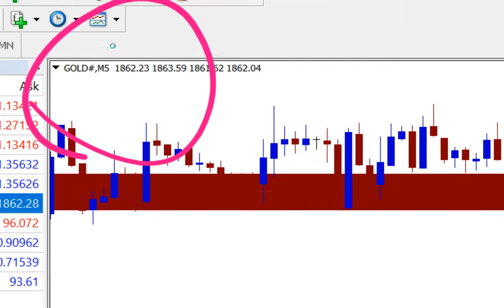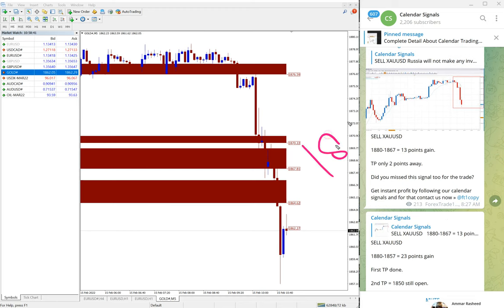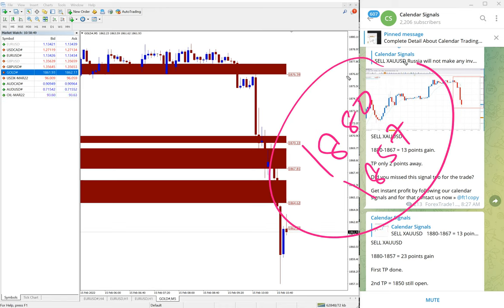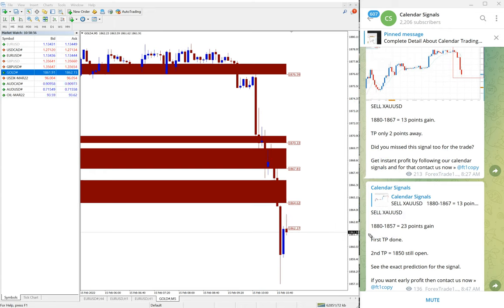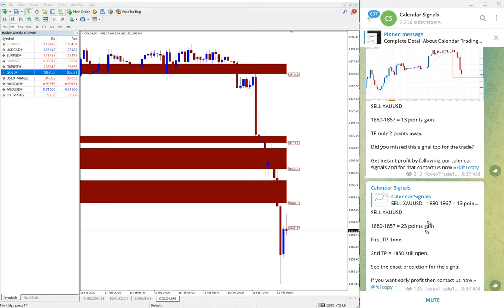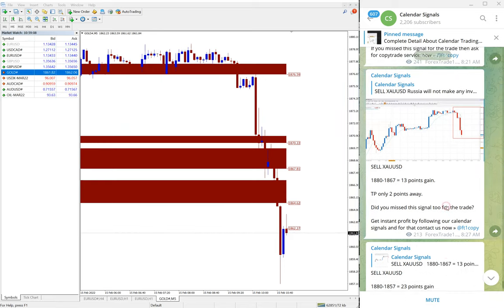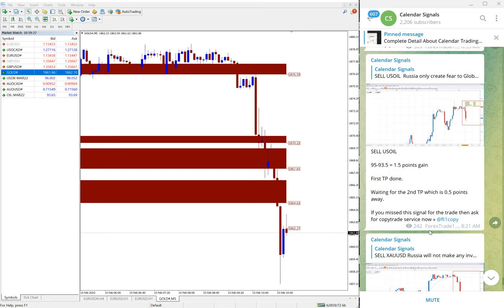Let me zoom in — you can see the gold five-minute chart. Gold performed well: entry at 1880 and low traded at 1857, that's a very huge 23-point profit on gold. The first target was already reached. The second target is 1850, just a few points away, and gold is still in a downtrend — we hope it will reach our second target as well, giving very big profit.